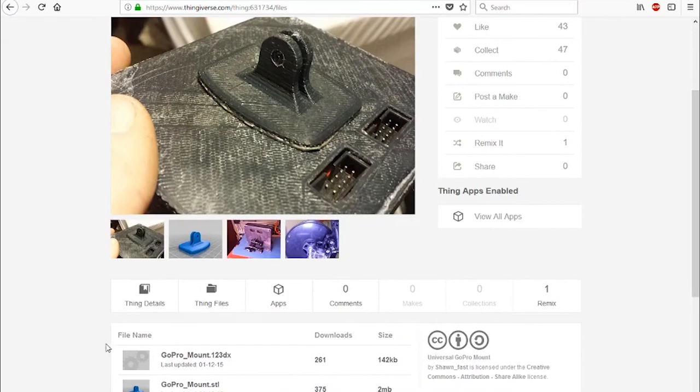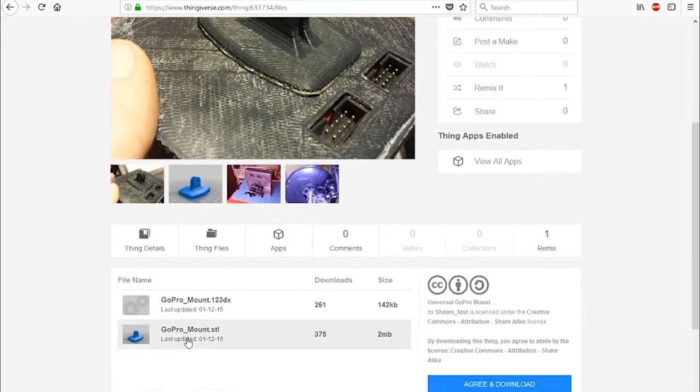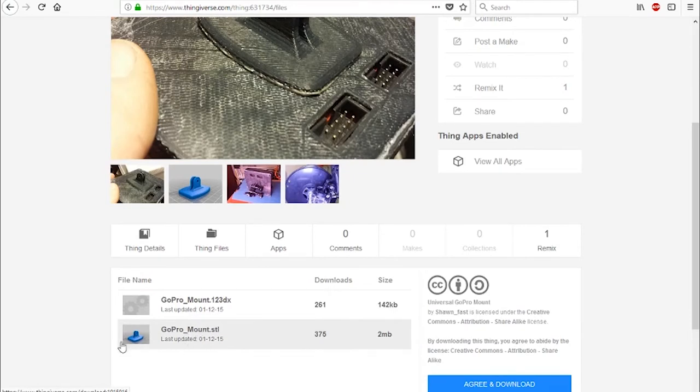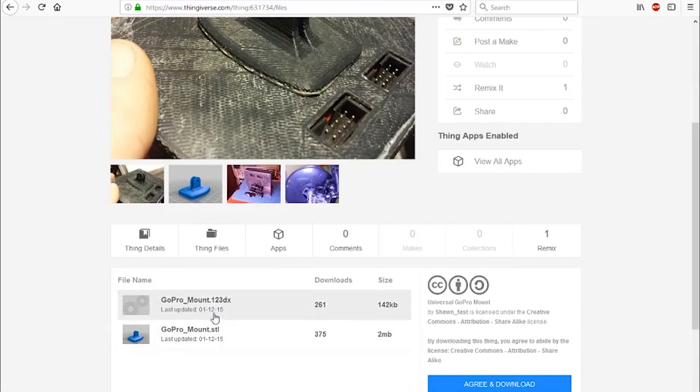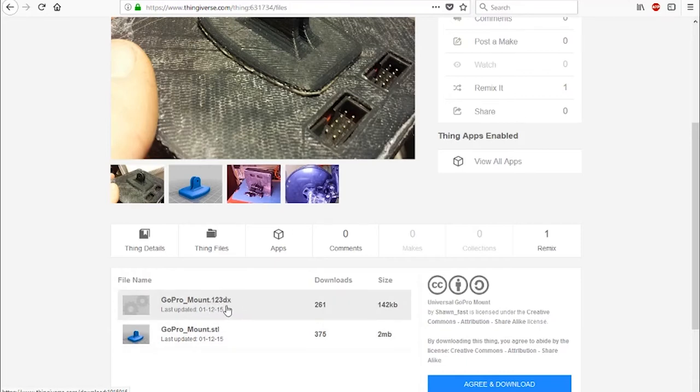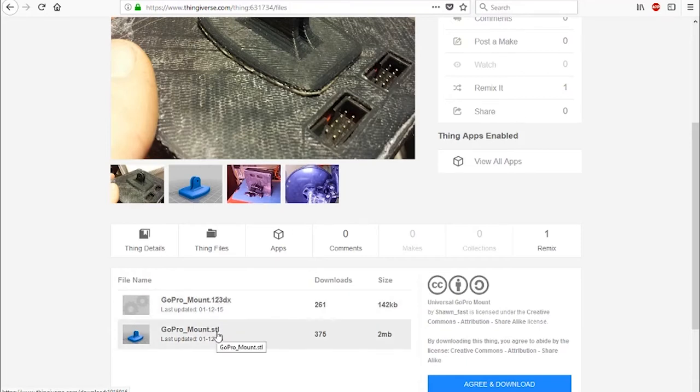The only thing with that is that the file that he has are STLs. I don't like importing them into Fusion 360 because it's just a pain to edit them and there's a whole issue with the mesh and all that kind of stuff. So Sean has kindly put up his original design file which is this 123DX file extension which is another Autodesk product. I think it might actually now be defunct.